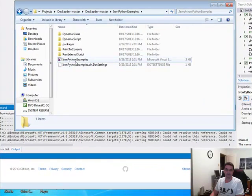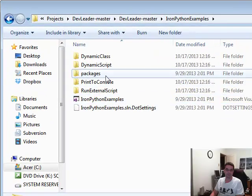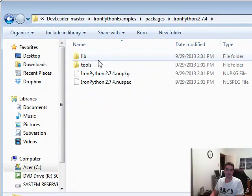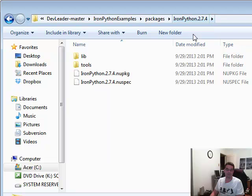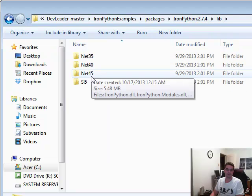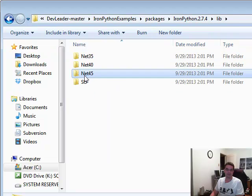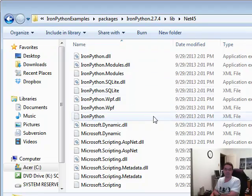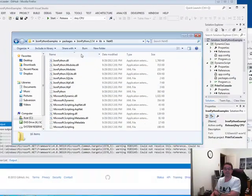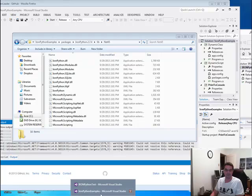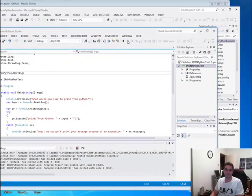And then what will happen is it will build all the necessary DLLs that you need for your other project that you're trying to build with. So let me show you that. So under Python, IronPython examples, I believe it's under packages. Yeah. So you just follow this IronPython 2.74 lib, and then you want your proper framework, net 4.5, which I'm using.